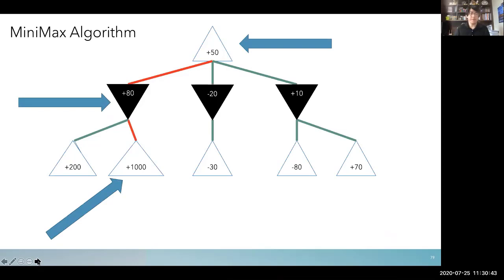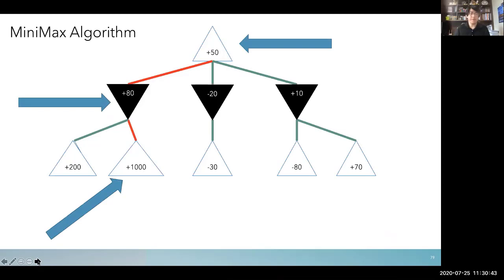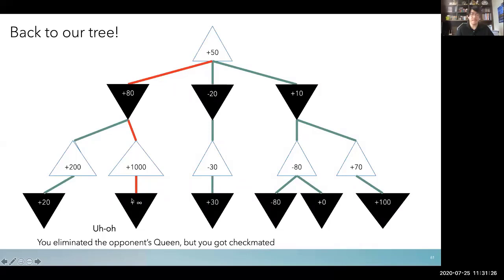Continuing from the minimax slide: we took a path going from maximum, then the black player chose their maximum (which was my minimum), and I chose the best option — 1000 out of 200 and 1000. But here's the problem: if you just keep selecting the best number at that moment, you might choose 1000, and then the black player's next move could be positive infinity — meaning you got checkmated. You have to see the bigger picture, not just the immediate move.